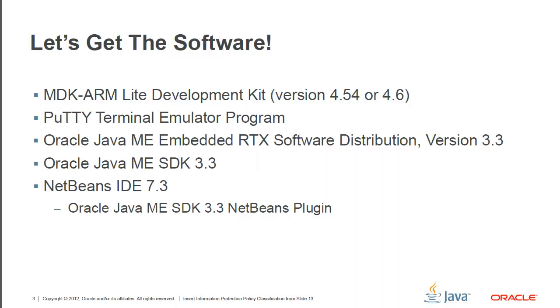Okay, so let's get started with the software. What we're going to need is the MDK ARM Lite Development Kit, either version 4.54 or 4.6. This is actually required because Java Embedded will use it to be able to flush the binaries into the board. We're going to be using a Terminal Emulator program. For the purpose of this screencast, we're going to use PuTTY.